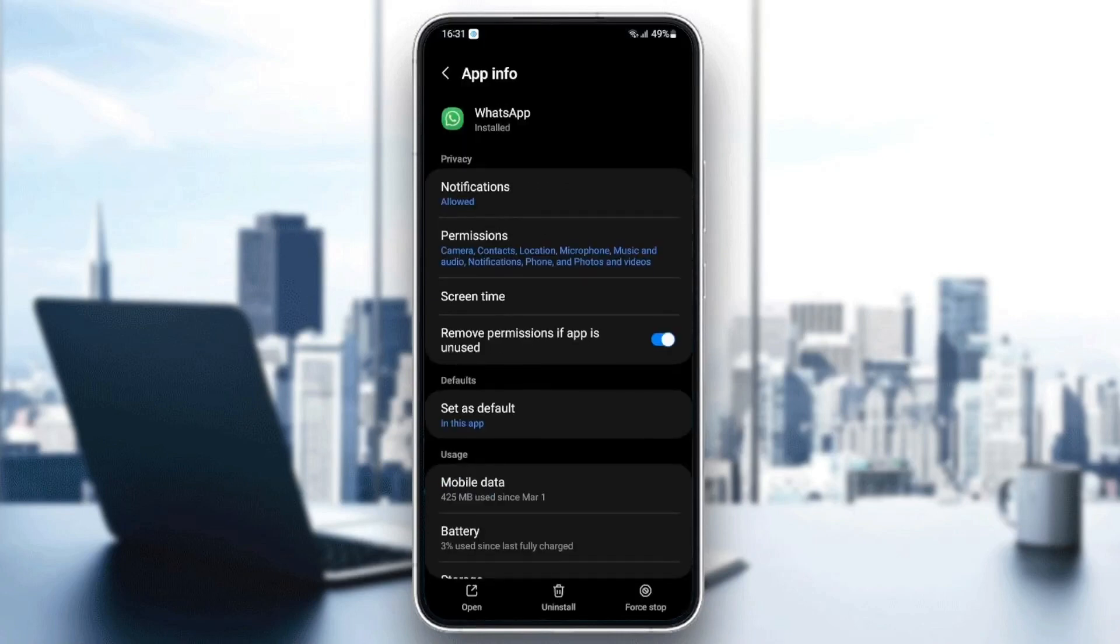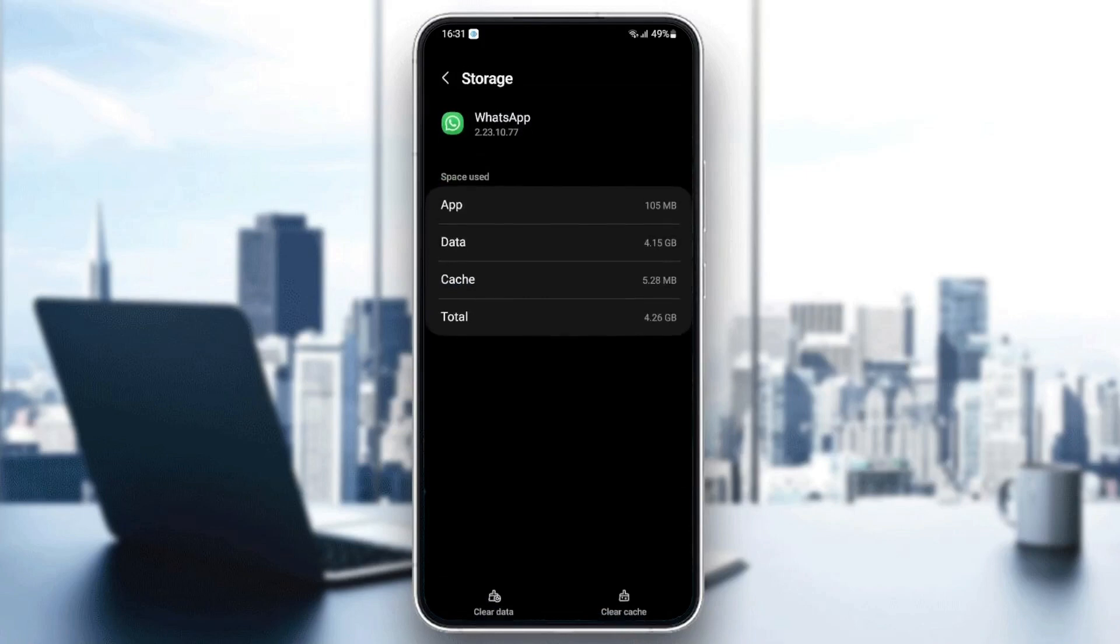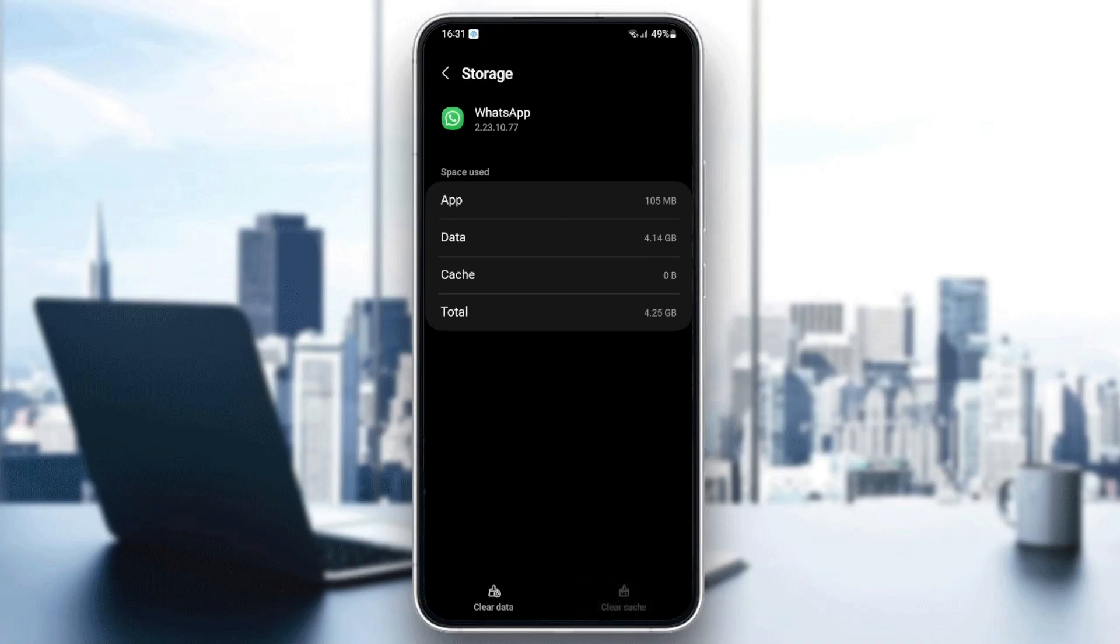Then go back and go to storage. Once you're here in storage, you're going to find two icons in the bottom: clear data and clear cache. So what you need to do is clear the cache.